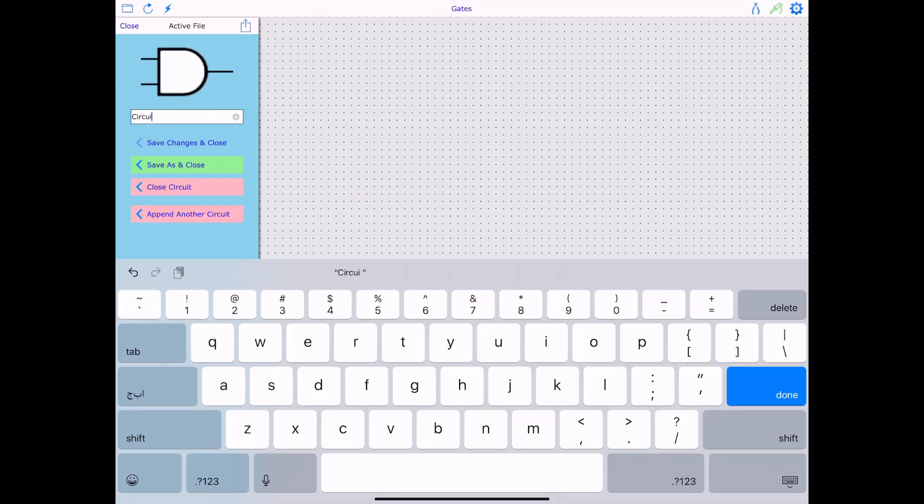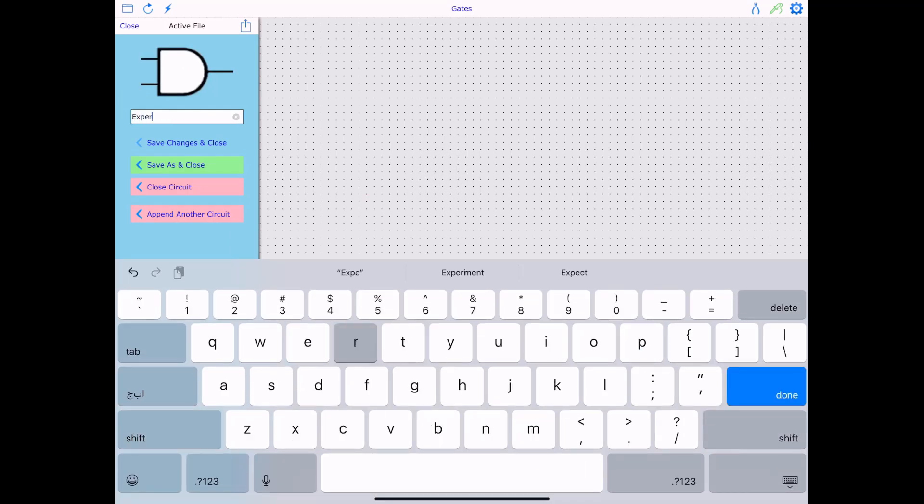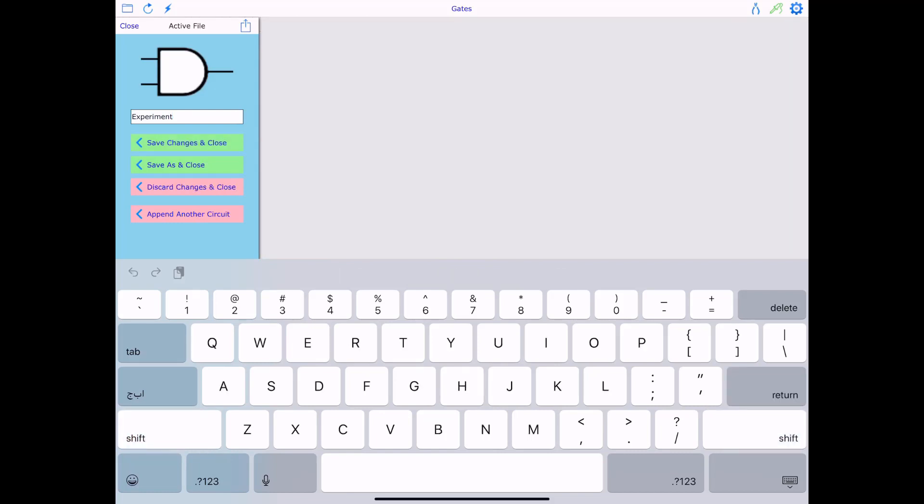Yeah. Yeah, let me go ahead and rename it again. I'll say experiment. And then I'll go ahead, save changes and close. And then let me and I'm going to work on it now. Okay. So that was the folder right here.